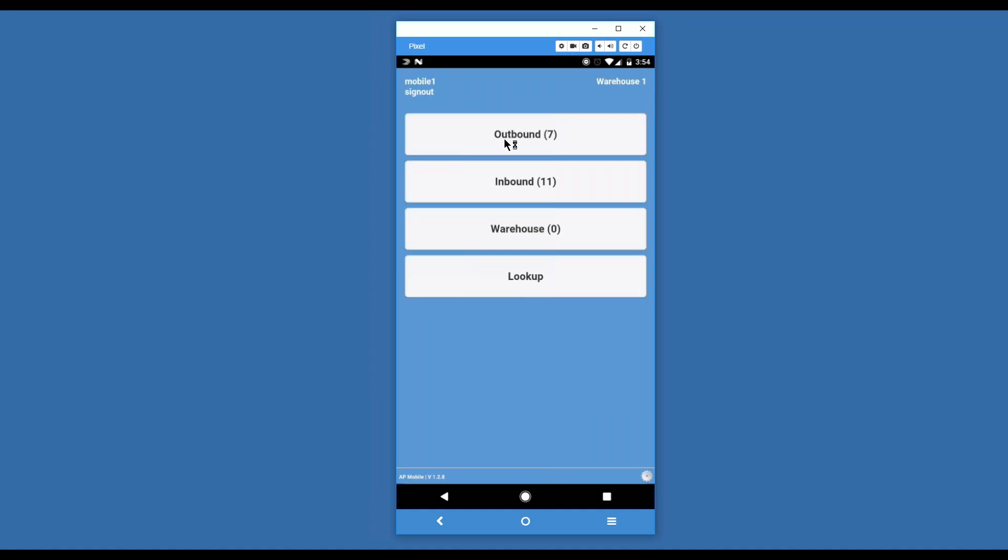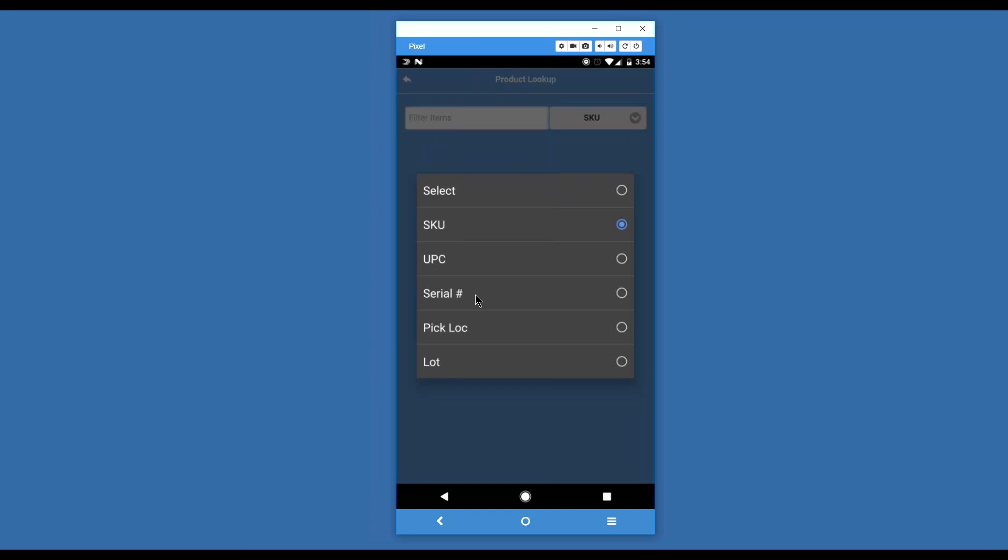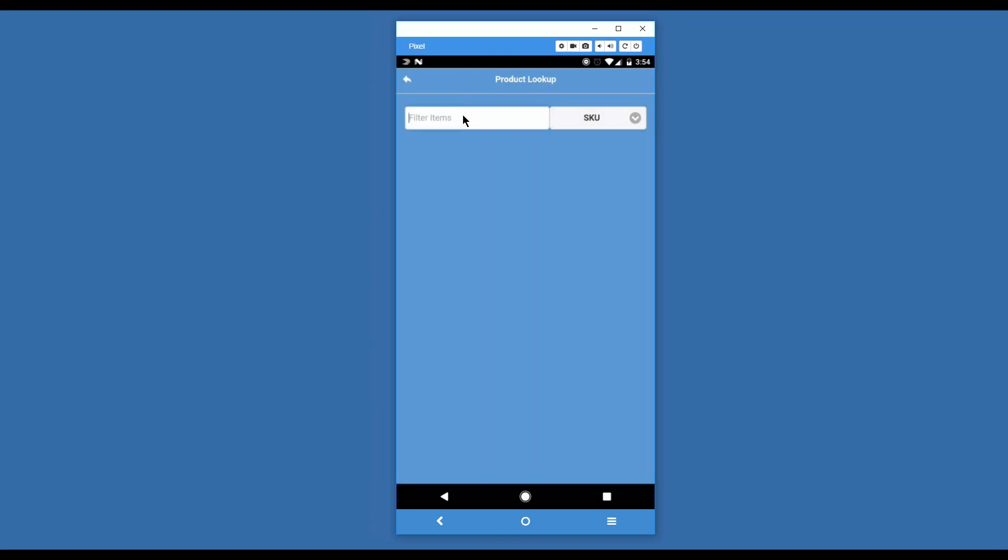We're going to talk about outbound orders, inbound orders, warehouse operations, and lookup. We're going to start with lookup. Lookup allows us to scan either a SKU, a UPC, a serial number, a picking location, or a lot, and find out some information about it. Let's look at a SKU.